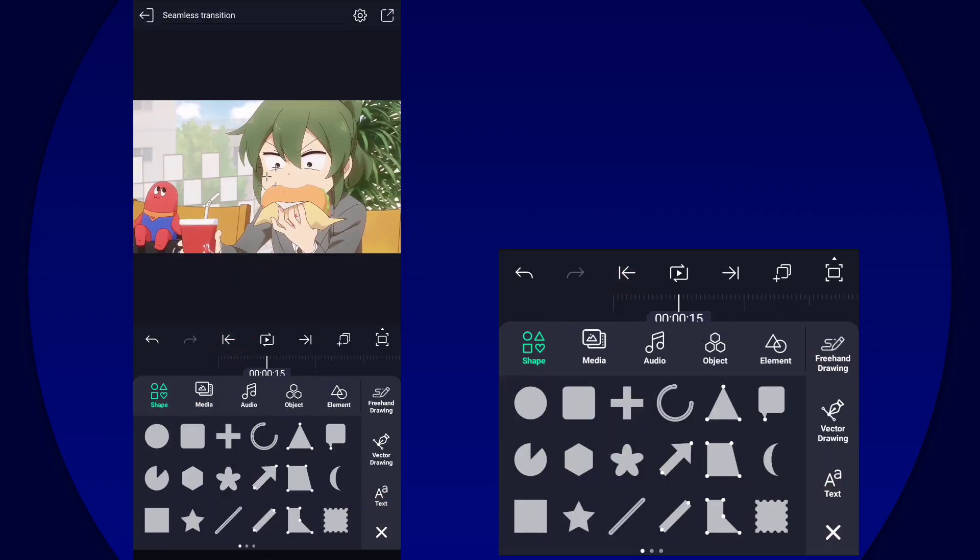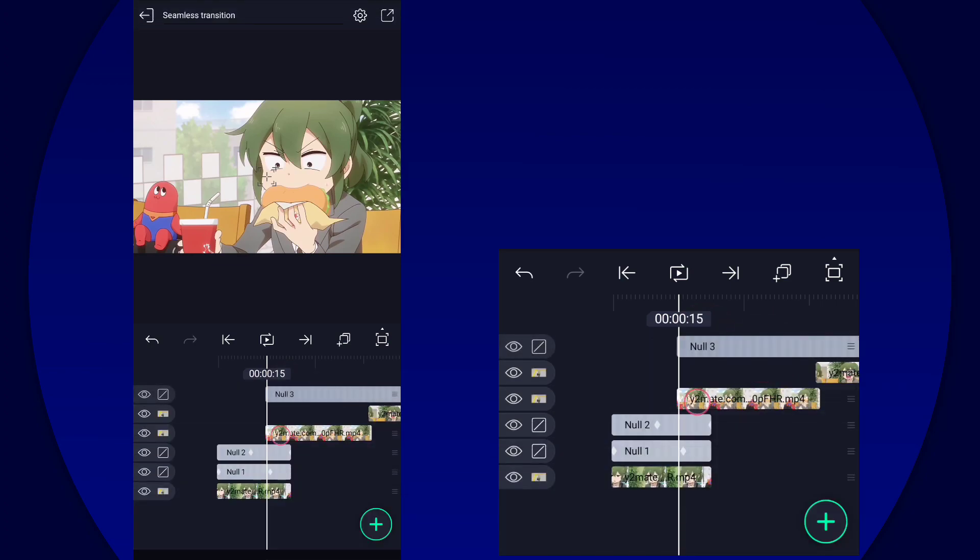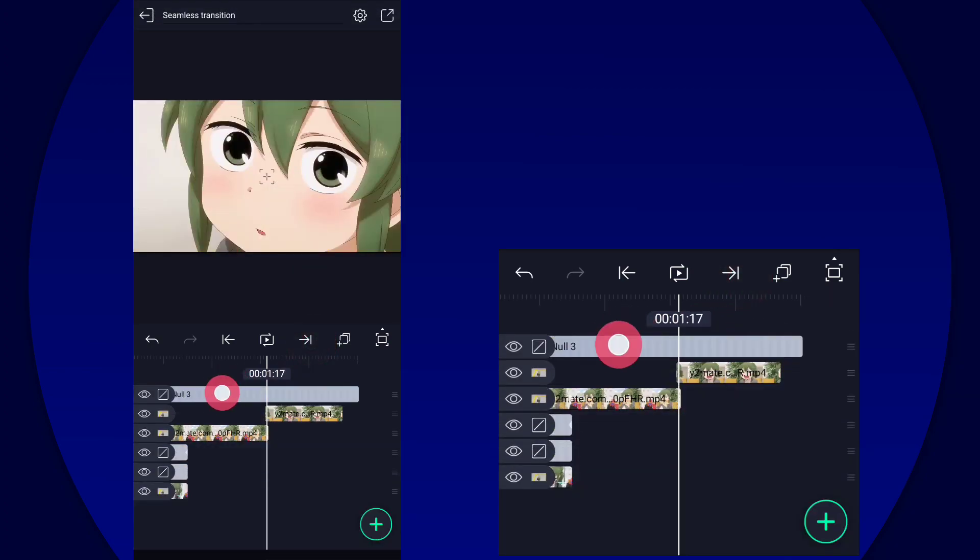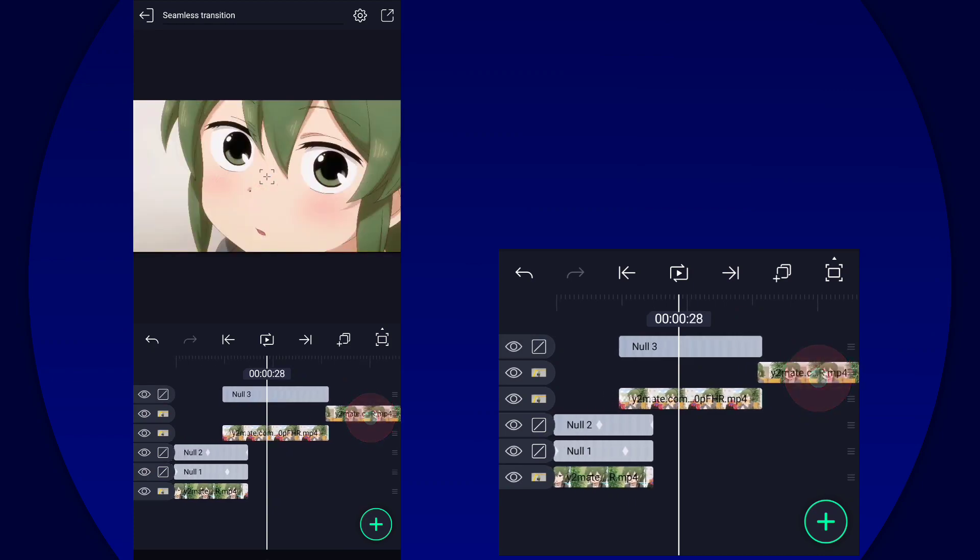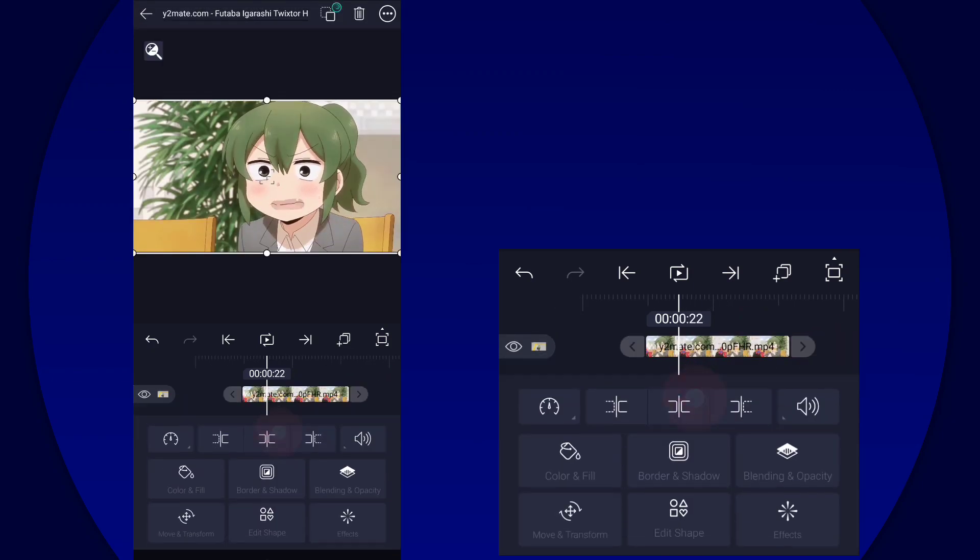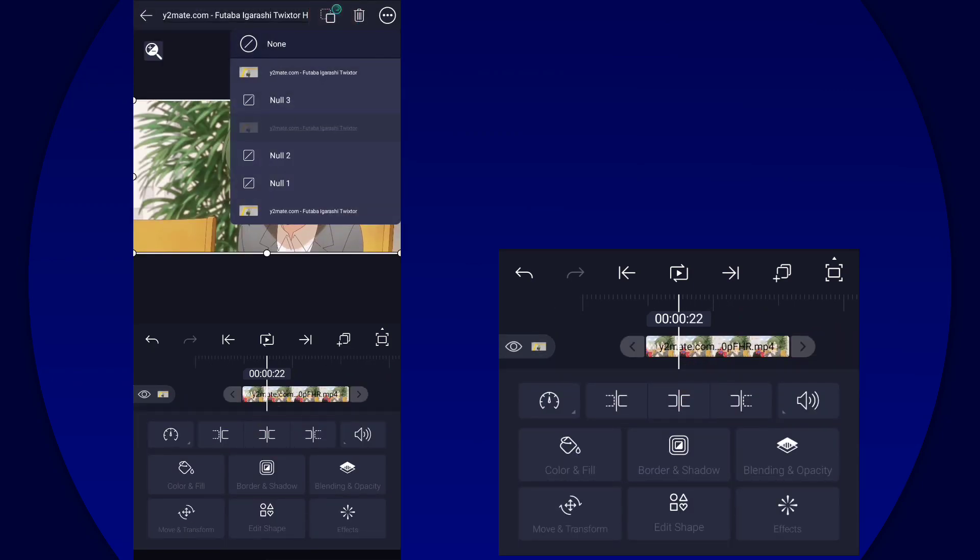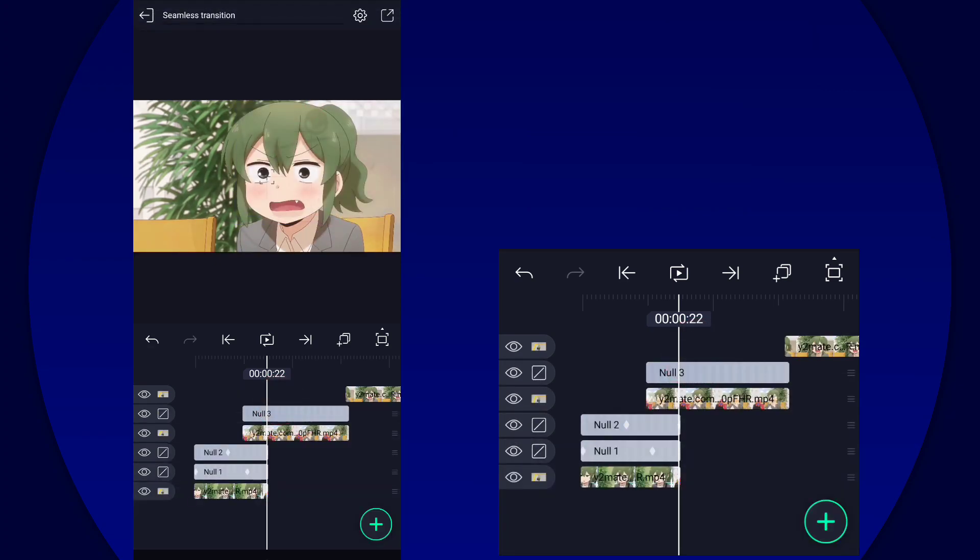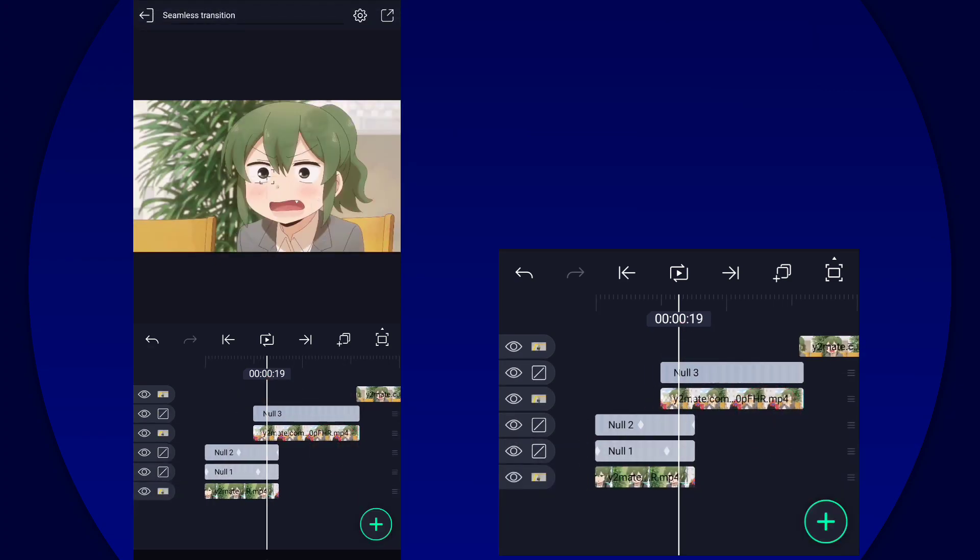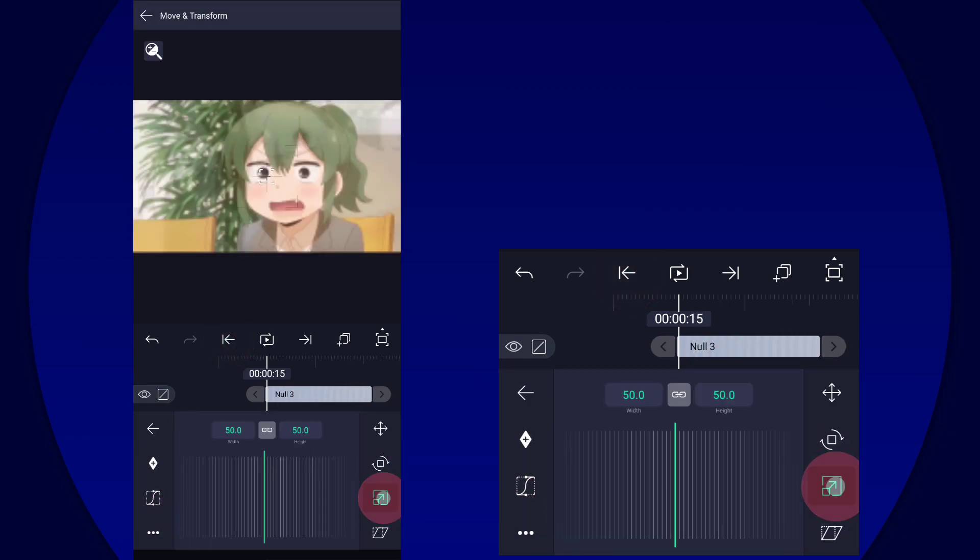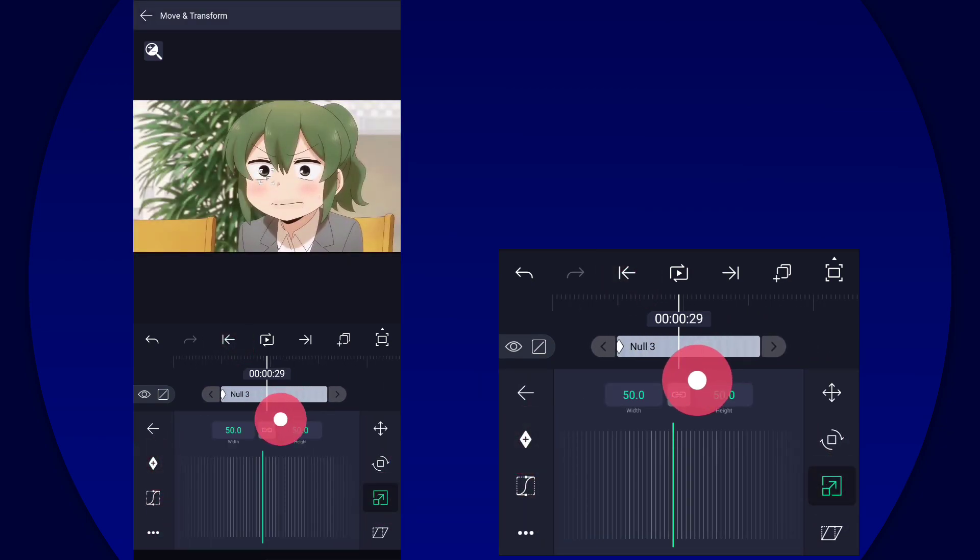Then we're going to go to the second clip and then add a null layer for that. Then parent the second clip to null three. All right, then we're going to go to null three and then just make the in transition again.